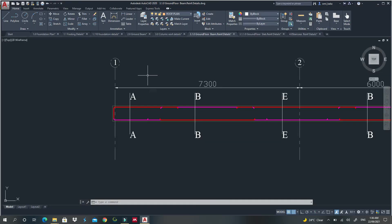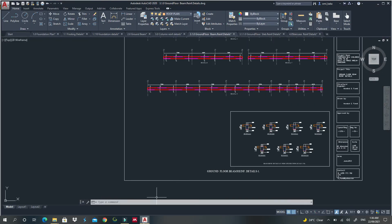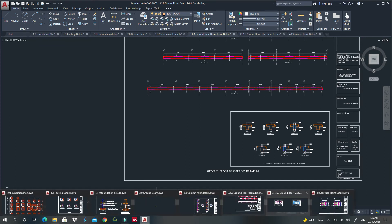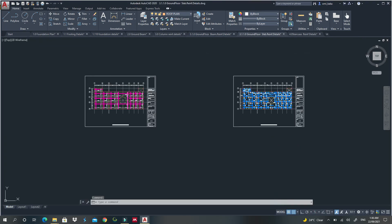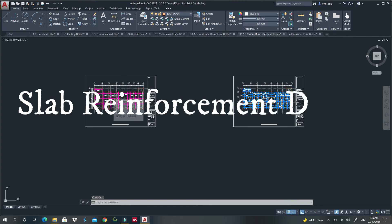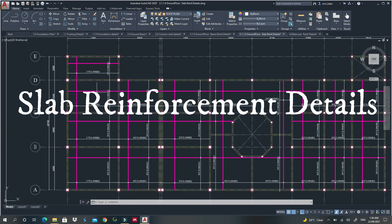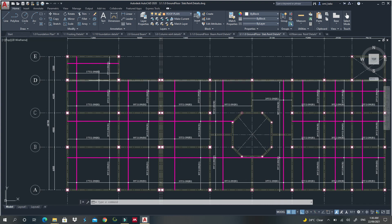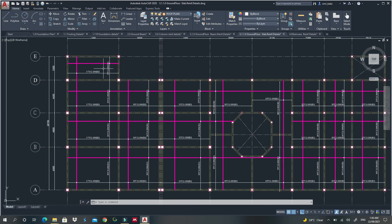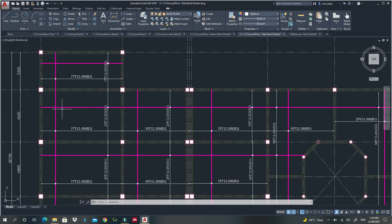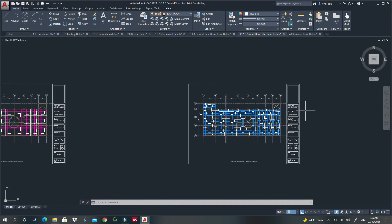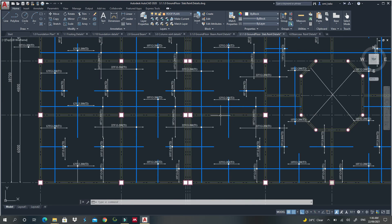After beam reinforcement detail, the next drawing you should provide is slab reinforcement details. This is a drawing that shows the section of our slab and also shows the reinforcement details of that specific slab. This was for bottom reinforcement detail, and this is for top reinforcement detail.